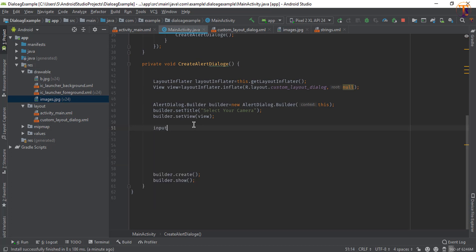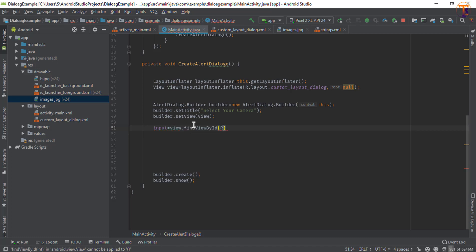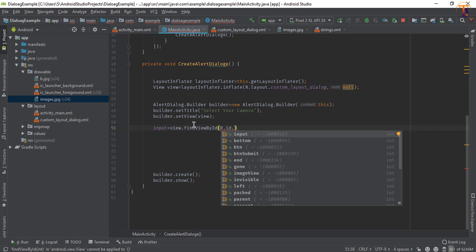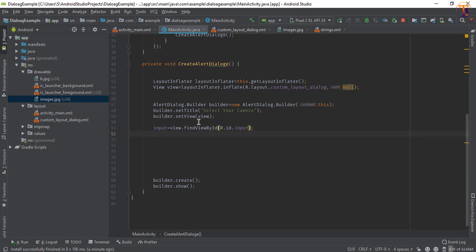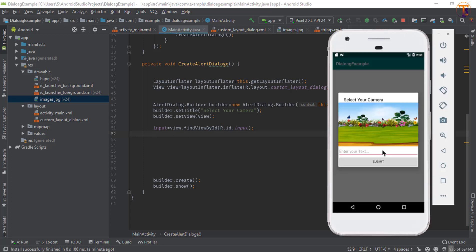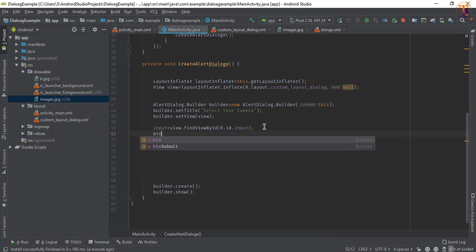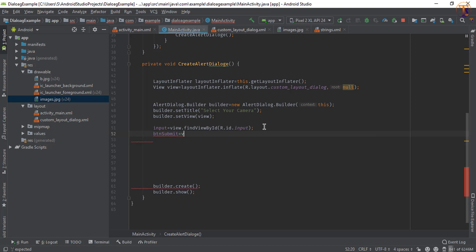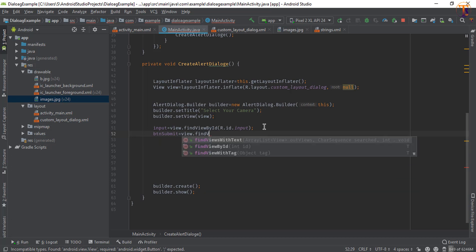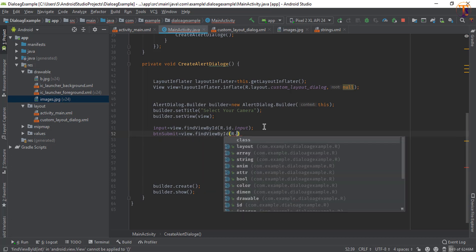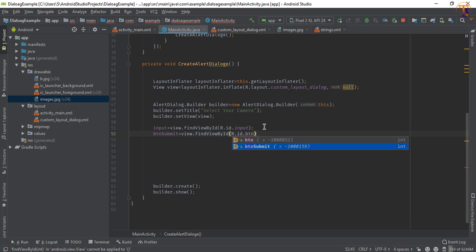We will initialize the input field and button. Since they are on the dialog, we use the view object: input = view.findViewById(R.id.input). The reason we call it on view is that the input field is available on the dialog view. Similarly, btnSubmit = view.findViewById(R.id.btn_submit).